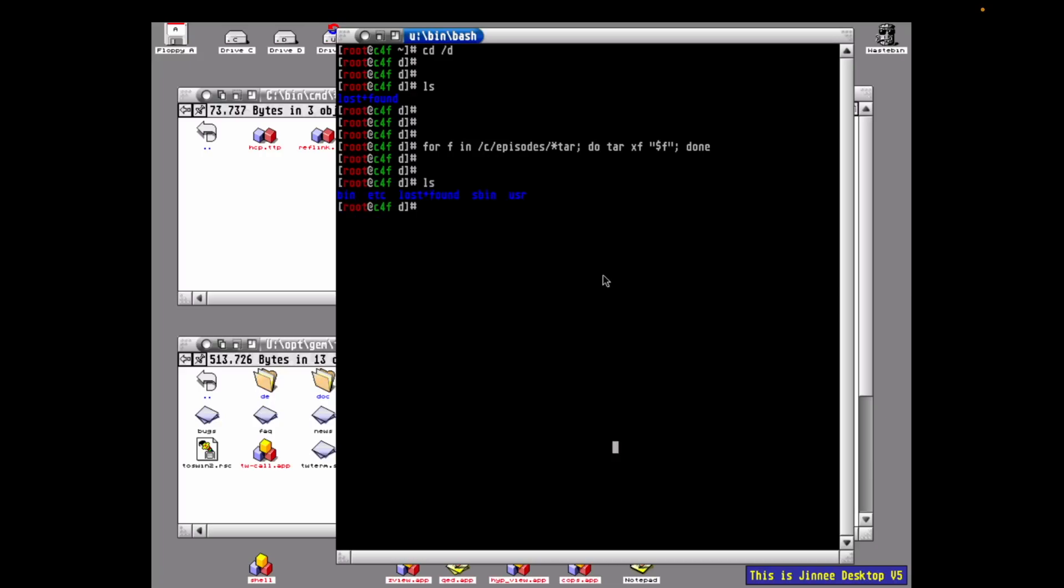Here's that unzip command running and the video being sped up a lot. Once done, if we list the root of D, we see the folders bin, etc, lost and found, sbin and user. In the bin folder we discussed in the last episode, those files have already been copied to the right locations in the sysroot folder, so I'm going to get rid of that.